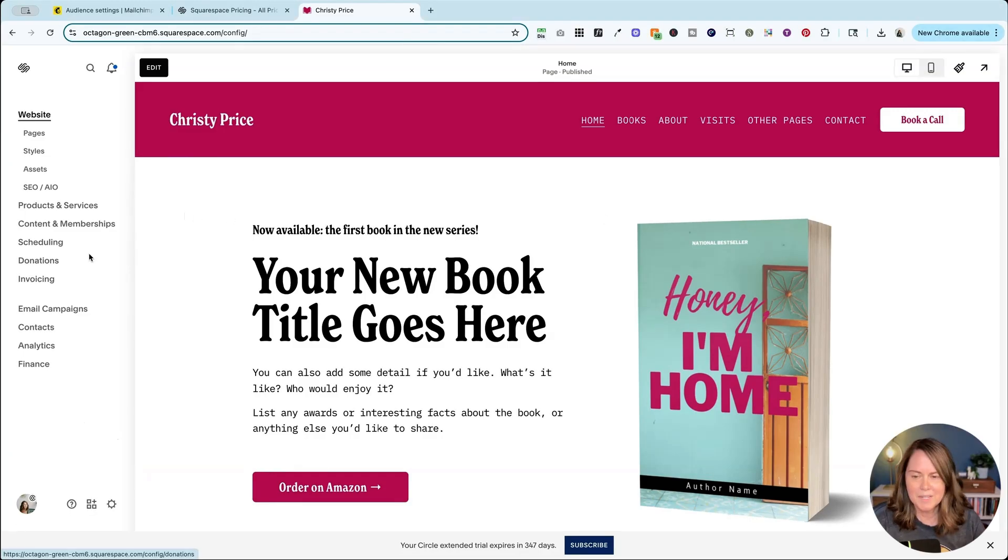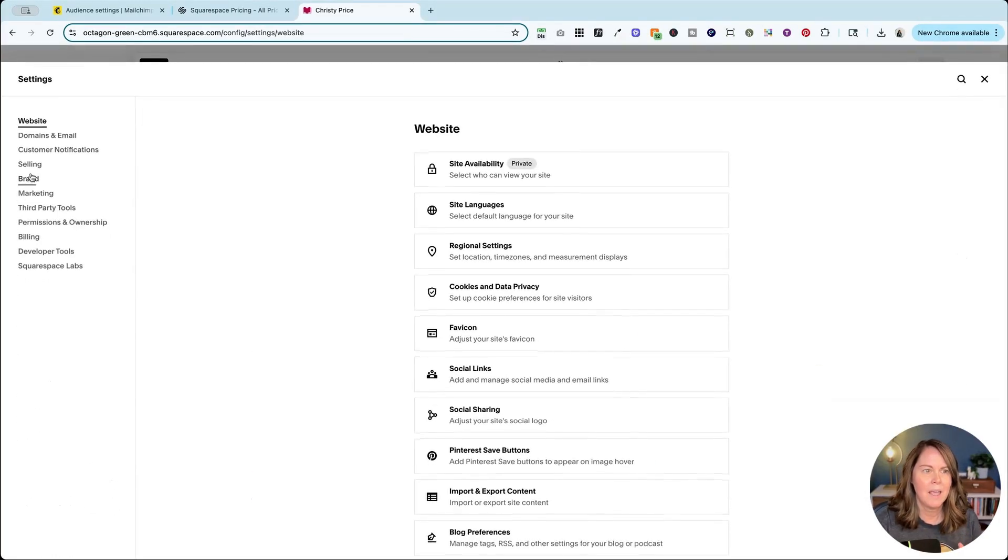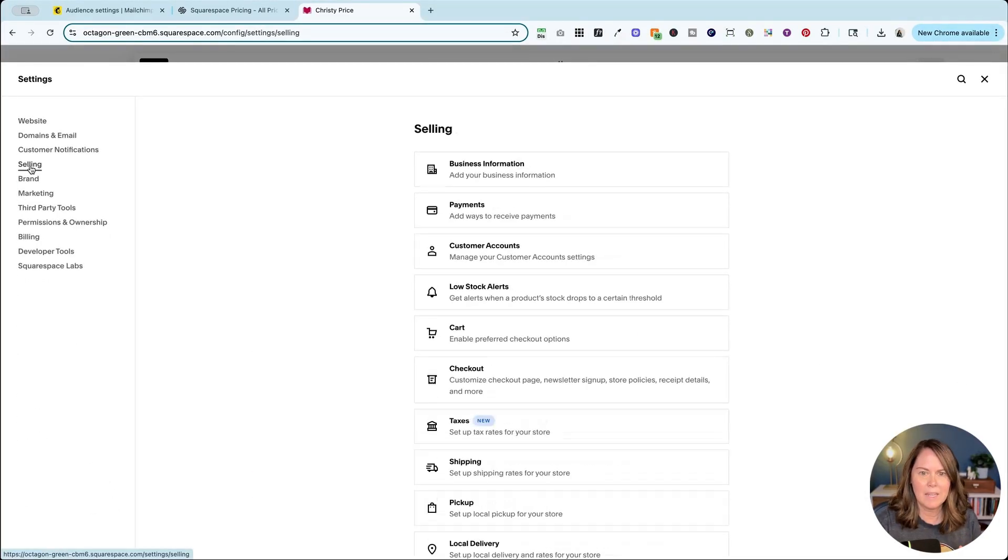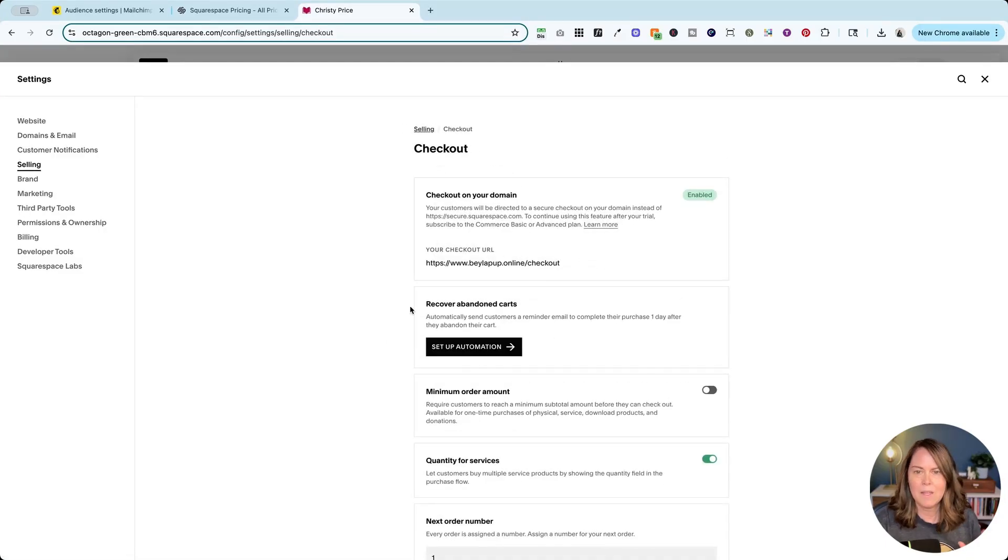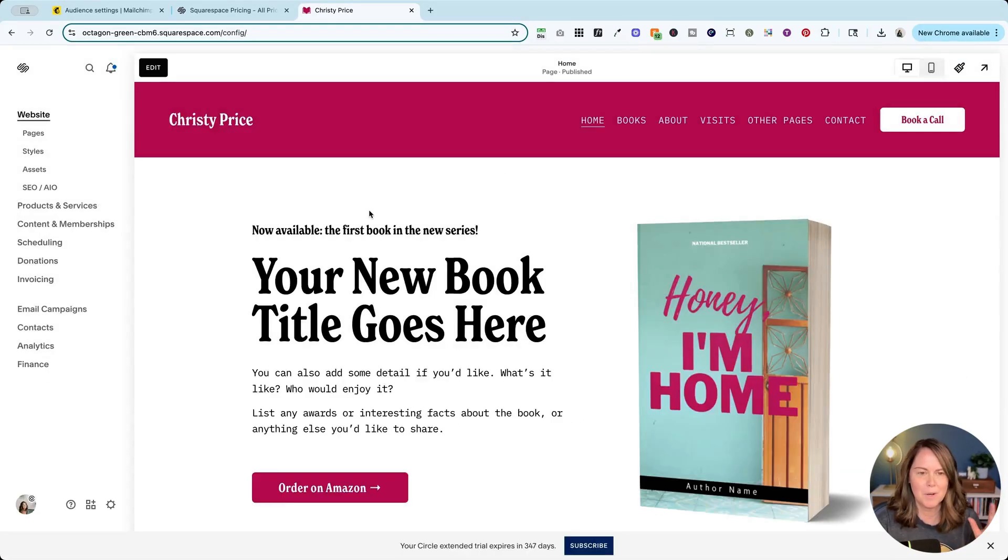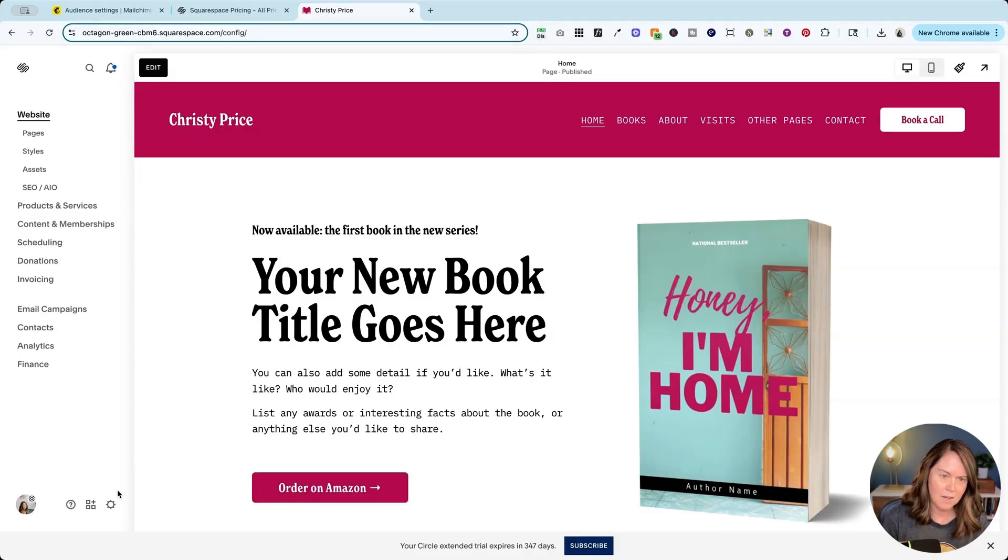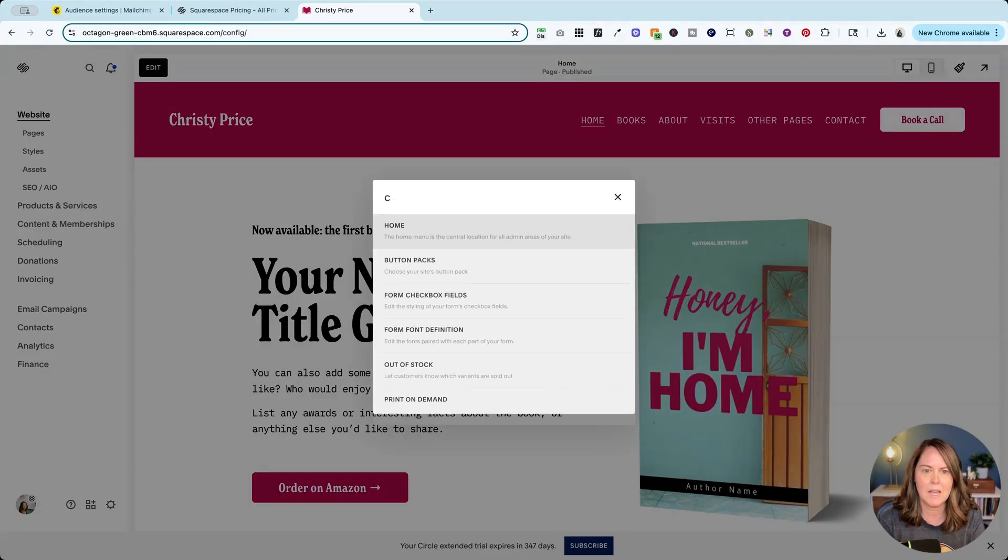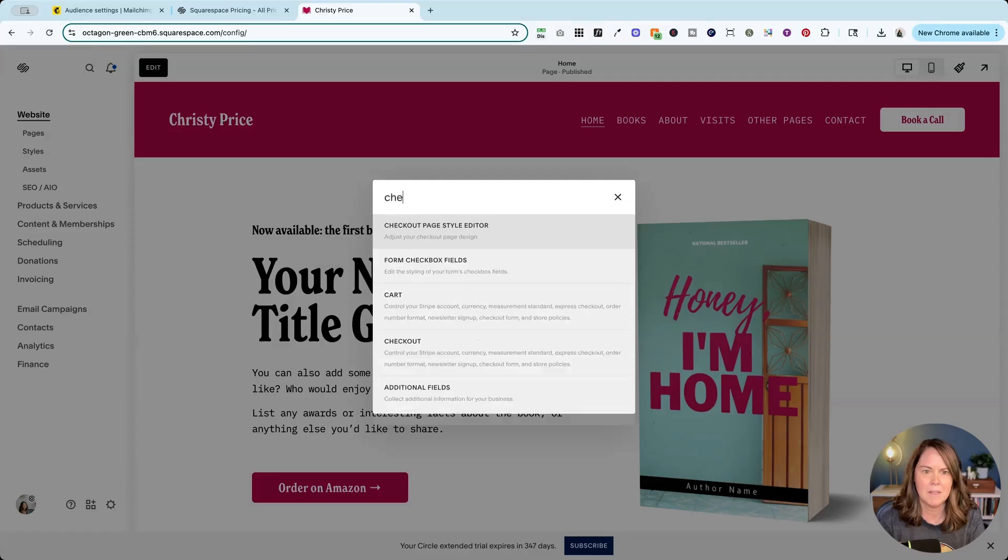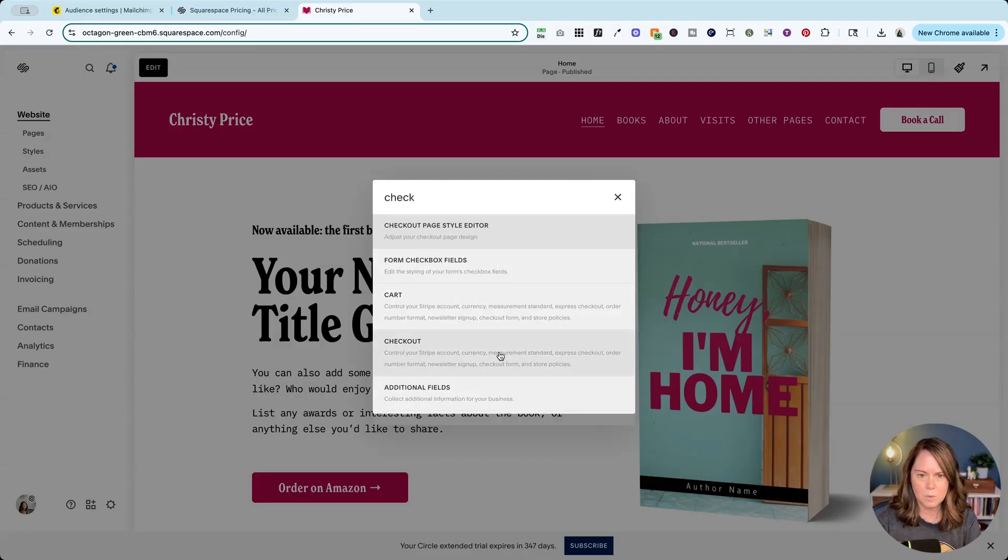On the Squarespace side we're going to add a join our mailing list field to our checkout page. To get there we're going to go to settings and selling and we're going to go to checkout.